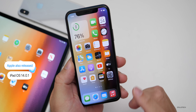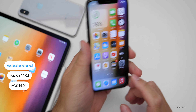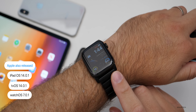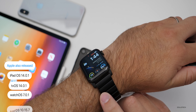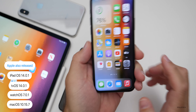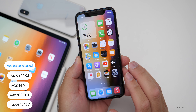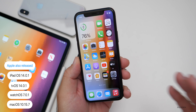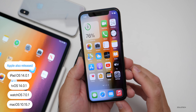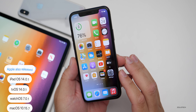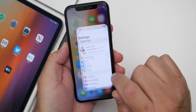Before we talk about what's new, Apple also released iPadOS 14.0.1, tvOS 14.0.1, watchOS 7.0.1, macOS Catalina 10.15.7, iMovie updates, and Final Cut Pro updates as well. A lot of updates going out today.